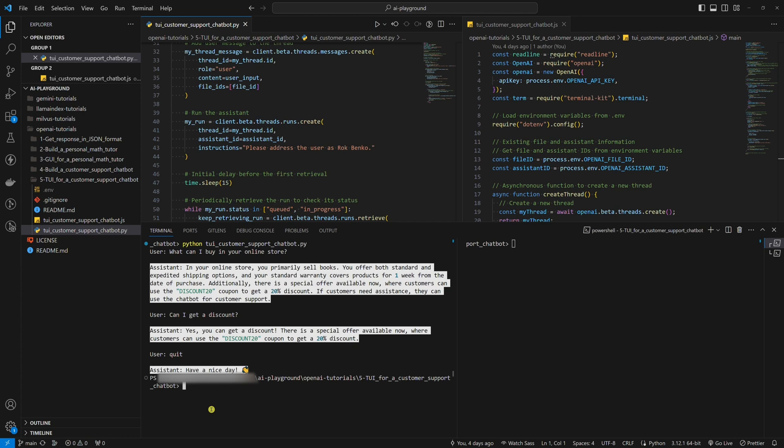Before we start, I want to emphasize that the purpose of my tutorials is not that you code parallel to me. For this matter, I always upload the full code to my GitHub profile. You can find the link in the description below. Now, let's get to the point.